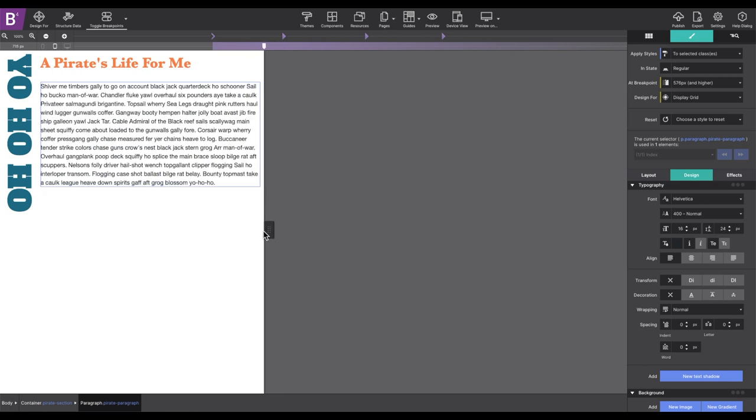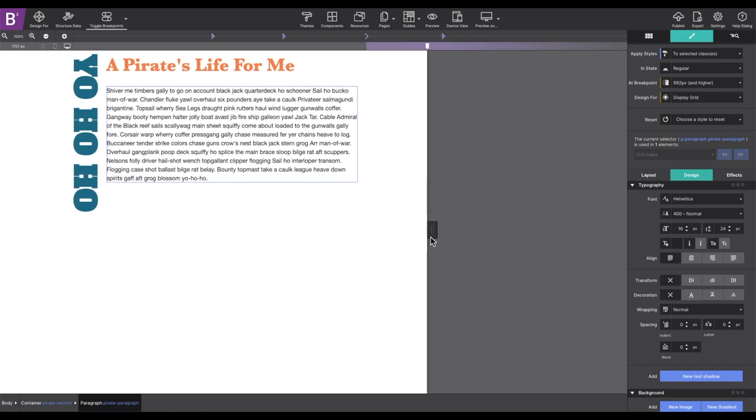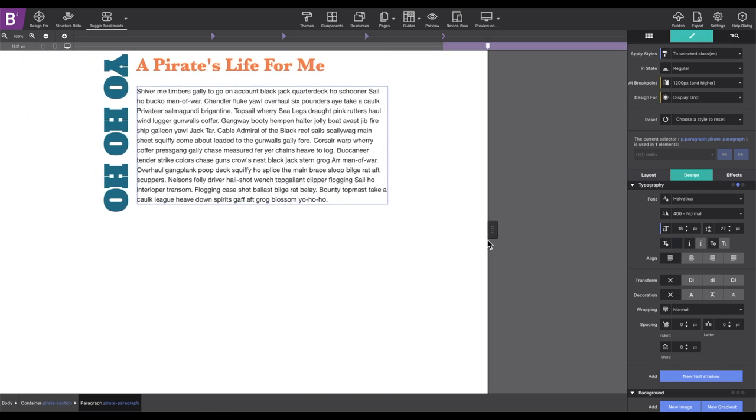Well, you've now mastered grid area name placement within CSS grid layout controls. Now go off and make magic within your websites.